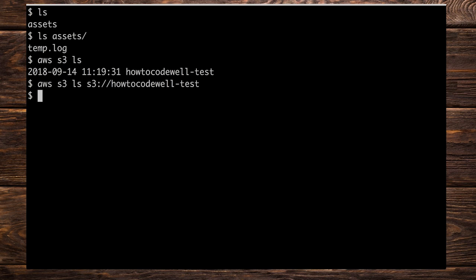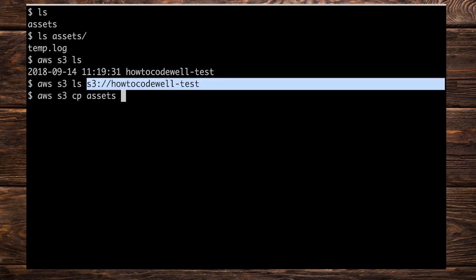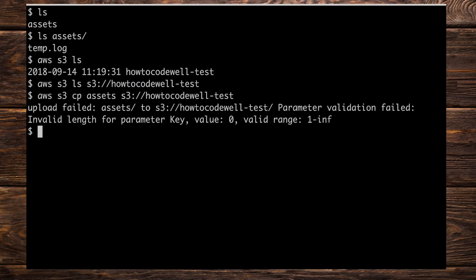We're going to use the cp command as we did before when copying files, however we have to do something slightly different this time because we want to copy the whole directory. Let's try aws s3 cp with assets as the source and the S3 bucket as the destination. We get an upload failed error — parameter validation has failed — because we're trying to upload a directory full of stuff to the S3 bucket.